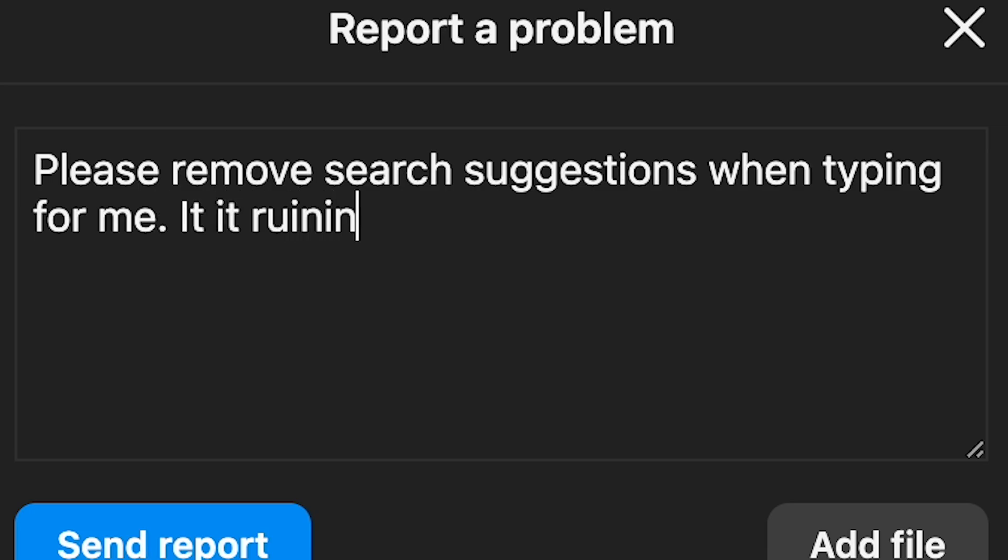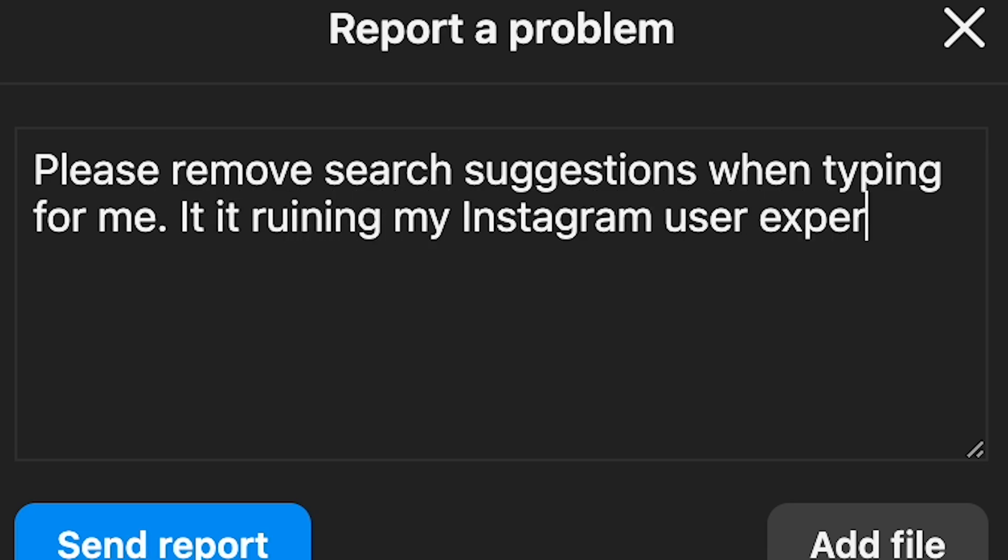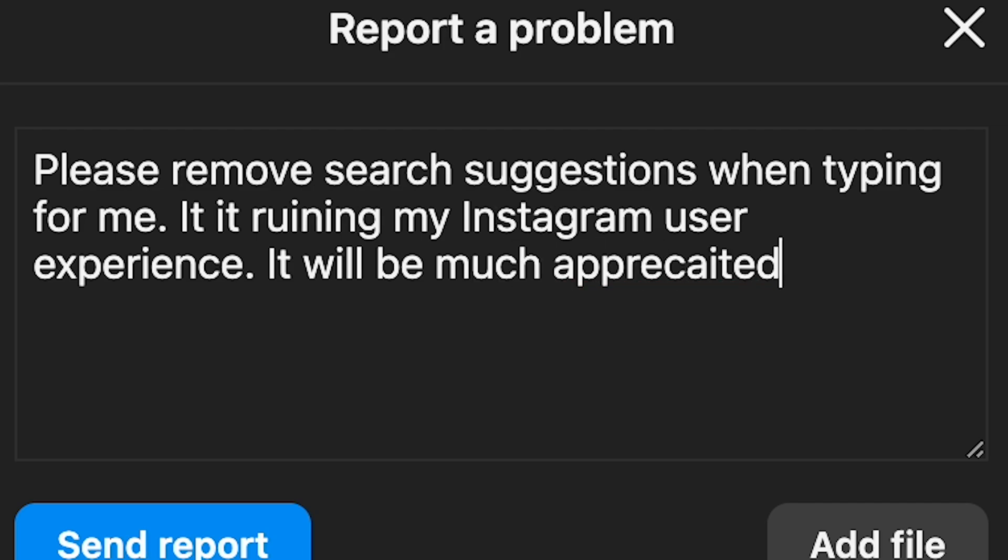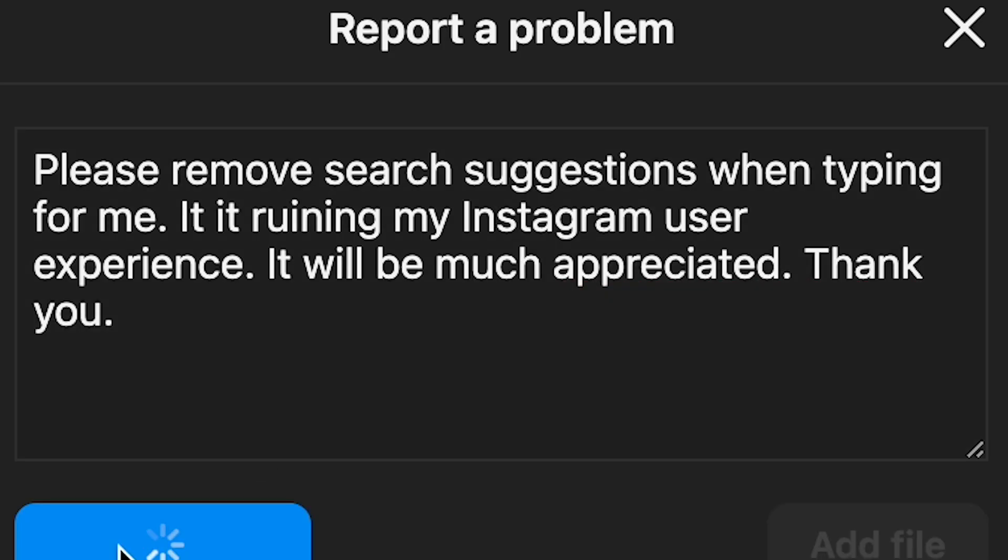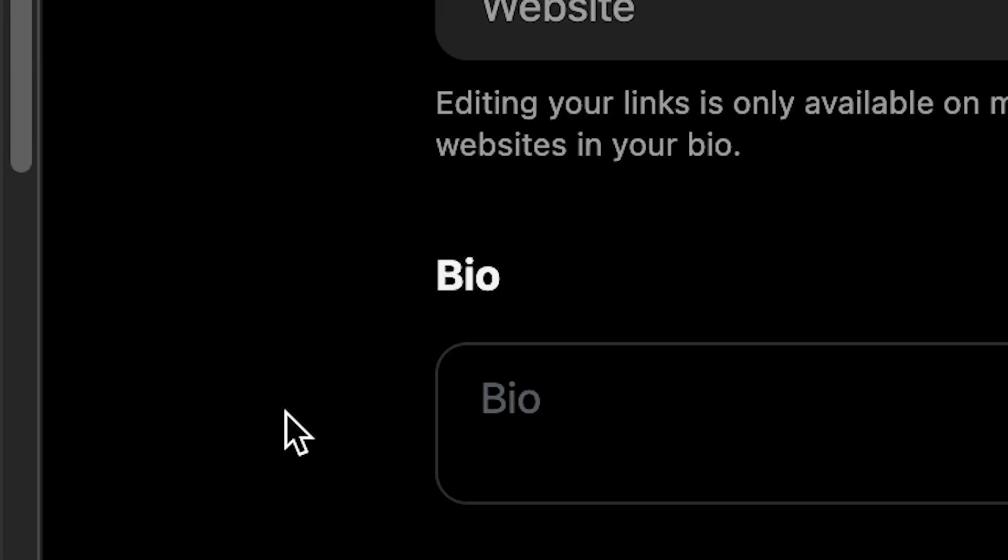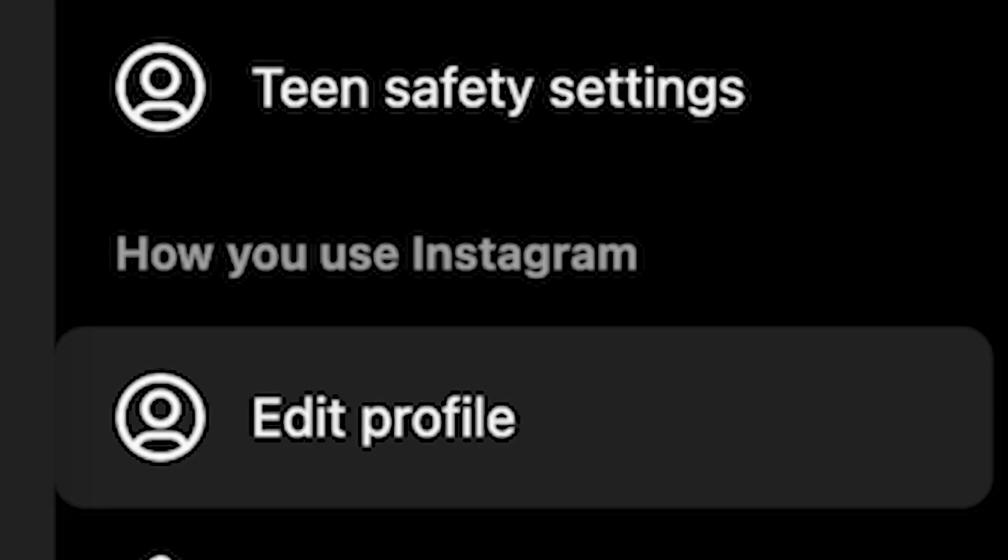It is ruining my Instagram user experience. It will be much appreciated. Thank you. This could work. I don't know. So just click send report and maybe wait a couple of days. I don't know if it works. I'm not going to clickbait y'all.